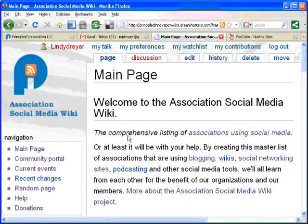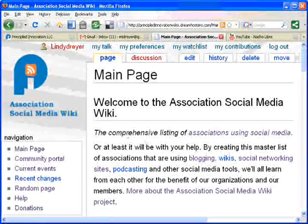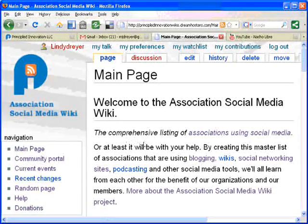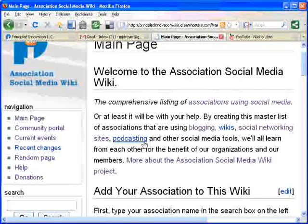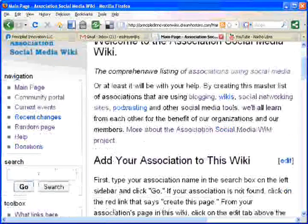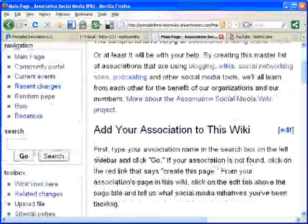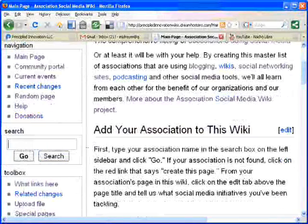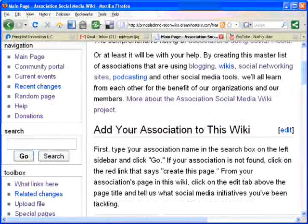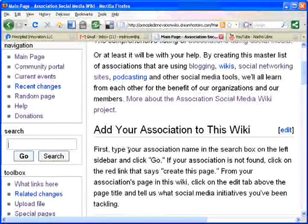Hi there! Welcome to the Association's Social Media Wiki. I'm going to walk you through a couple of things to make it really easy for you to edit and add pages to this site. The first thing that's most important when you're going to edit or add pages is to do a search.